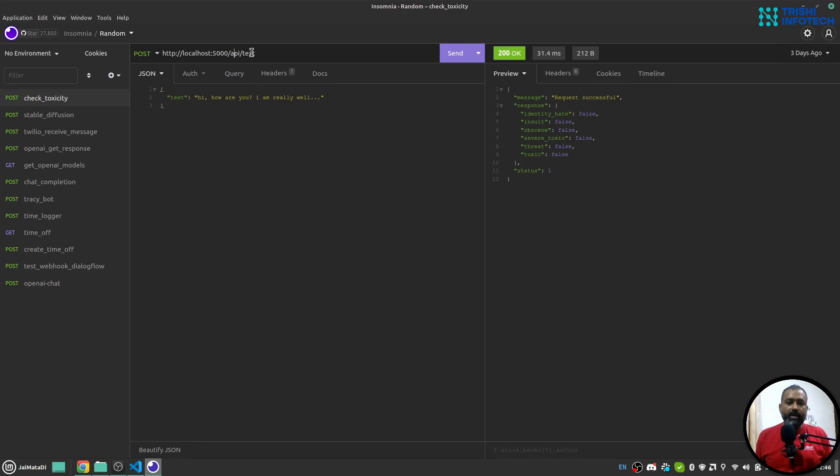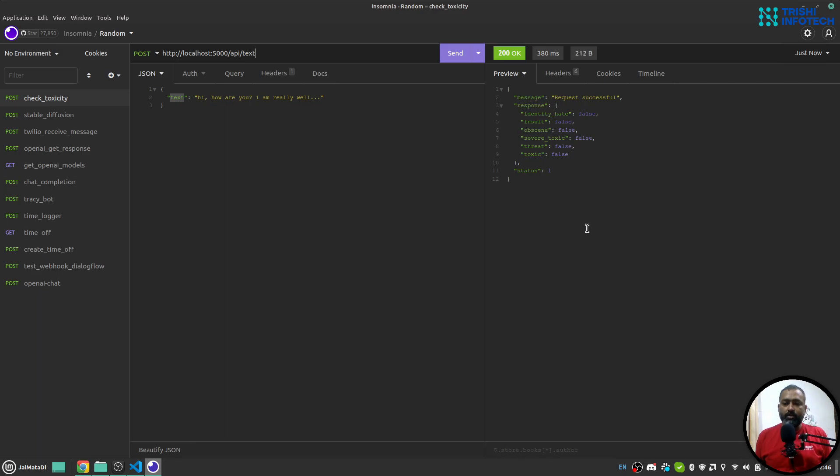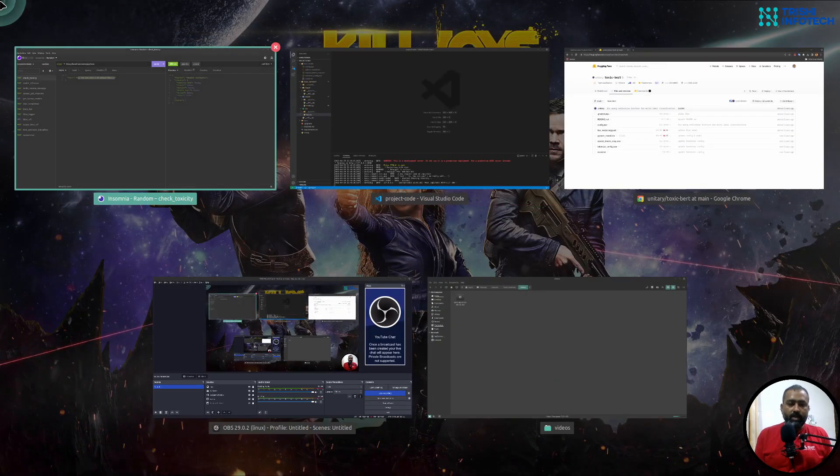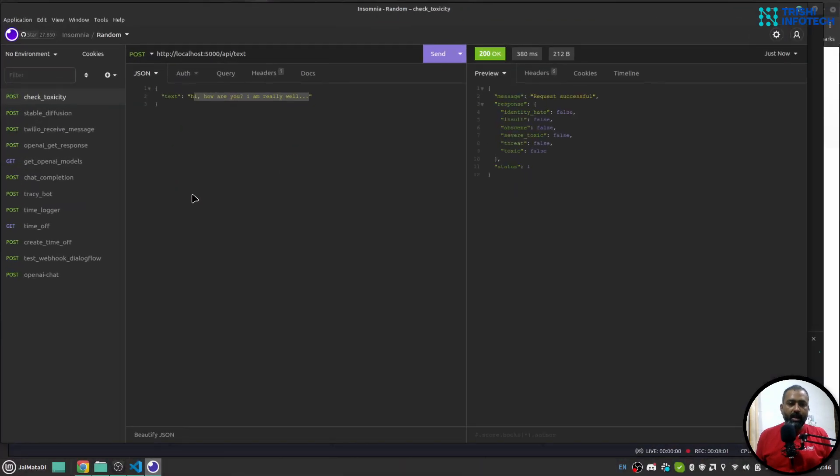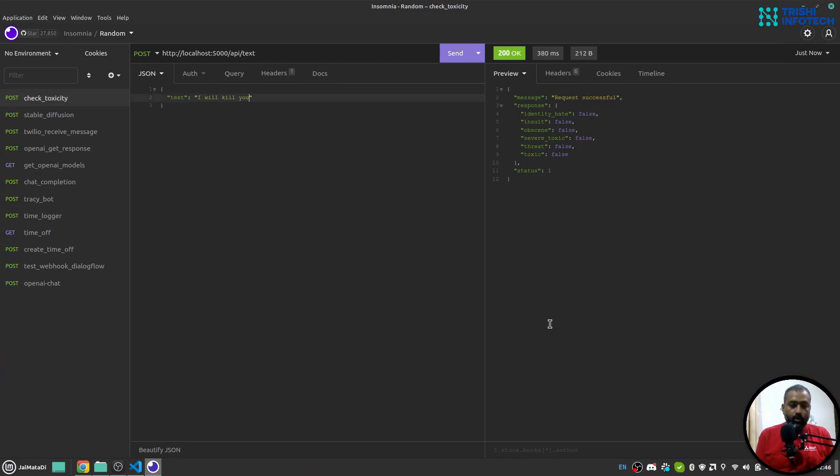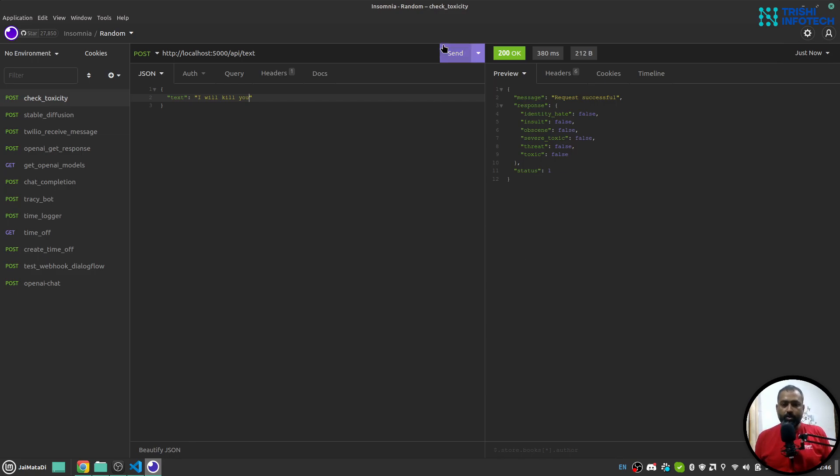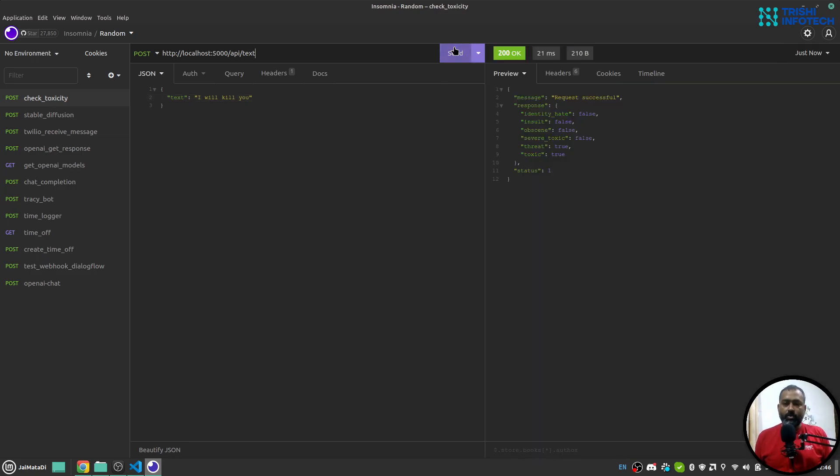Which is /api/text and I'll pass this text in JSON. So when I hit send, it will provide the response. So let me write something toxic which I actually don't like, but just for demonstration purposes. Let's say 'I will kill you.' So you can see that threat is true, toxic is true in the case of this sentence.